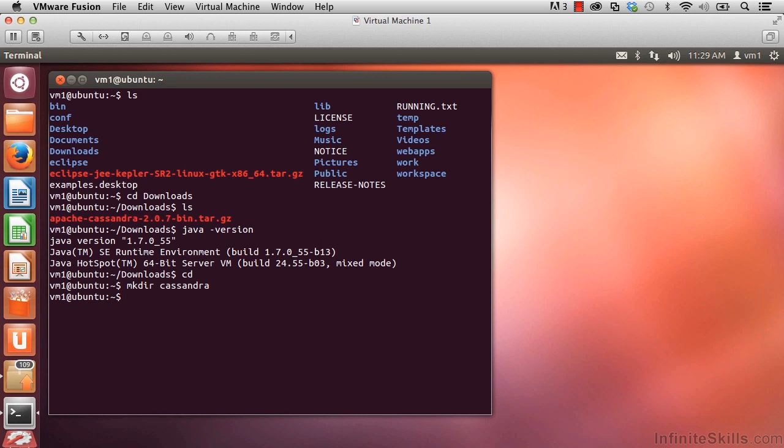Enter that. And then let's go inside of that directory. cd Cassandra. And then inside of here, we're going to go ahead and move our tarball file over to here.